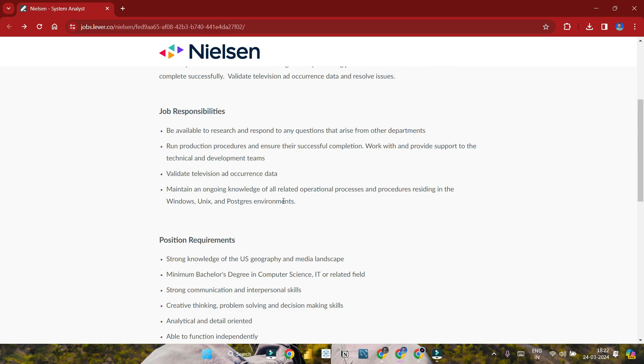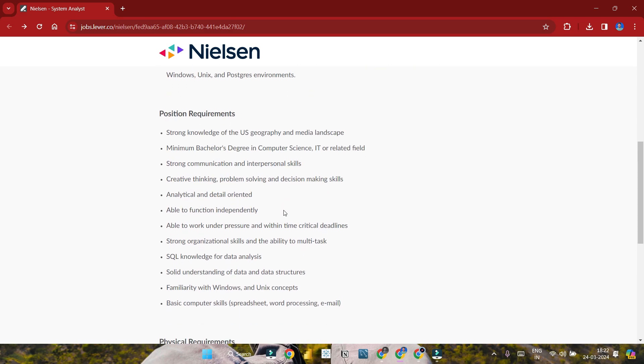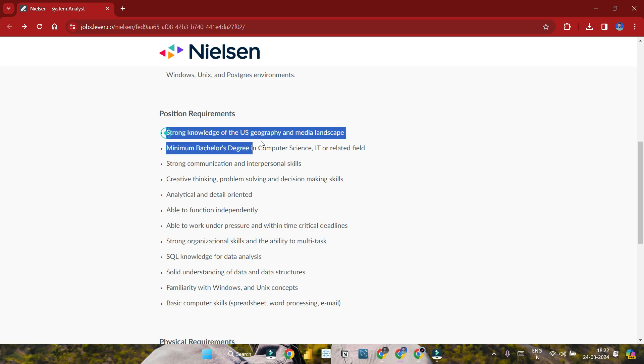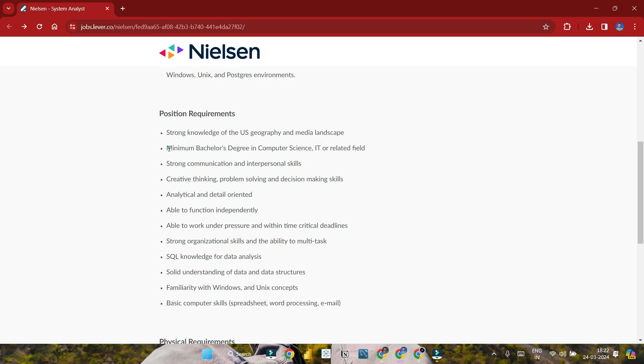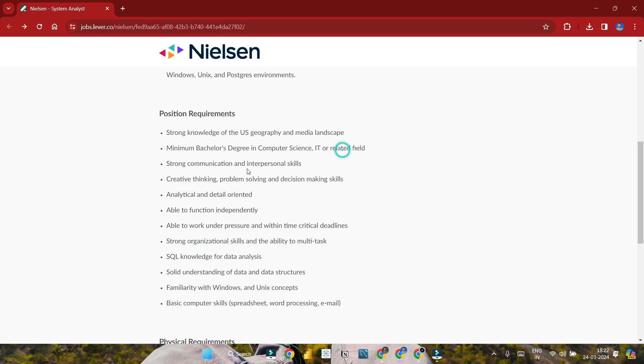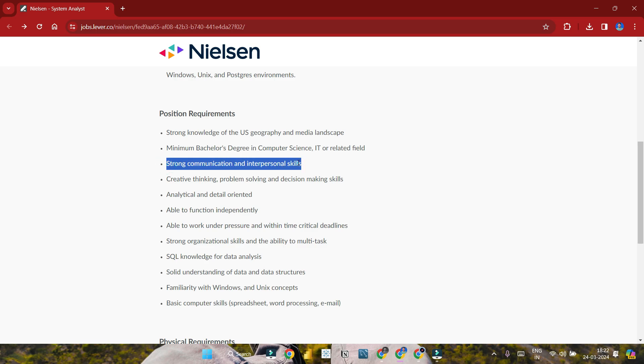For requirements: strong knowledge of U.S. geography and media landscape. Minimum bachelor's degree in Computer Science or IT-relevant field is required. You need knowledge of U.S. geography, media field, and a bachelor's degree in Computer Science or IT. Strong communication and interpersonal skills are required.